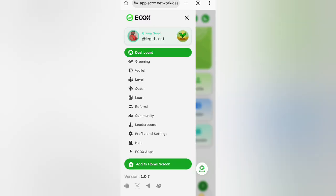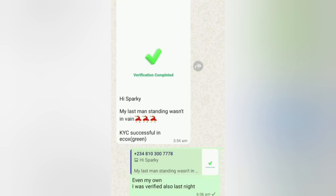One of my WhatsApp group members messaged me this morning telling me that he tried his KYC at midnight and he was successfully verified. You can see my chat with him on the screen. So you can also try your own at midnight — it worked for him.